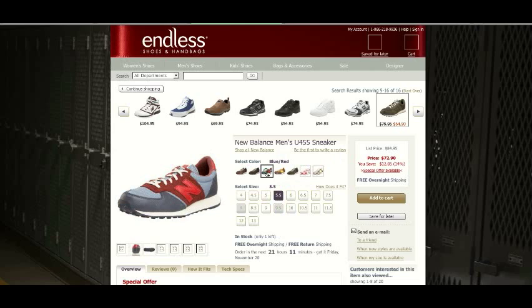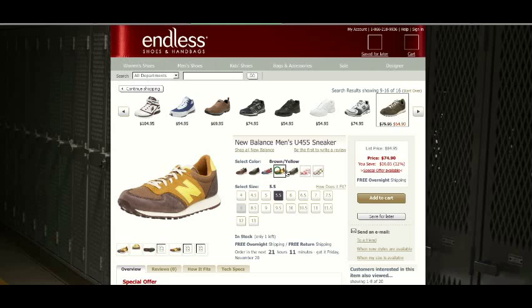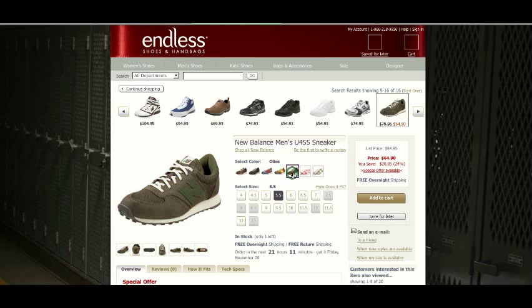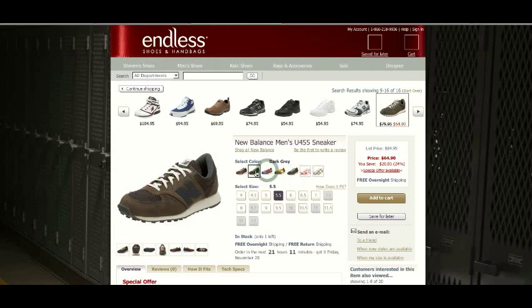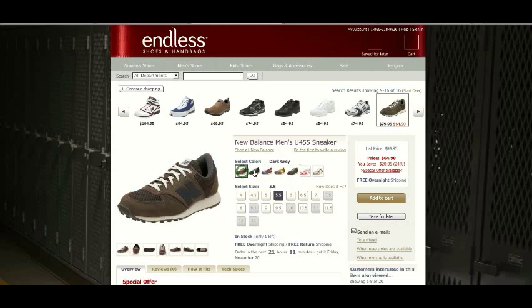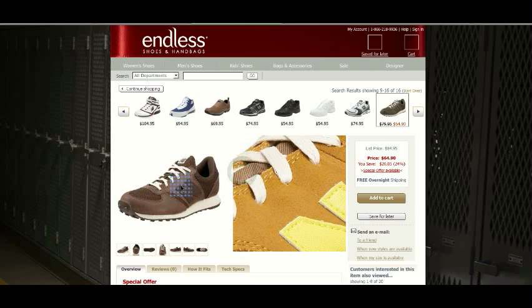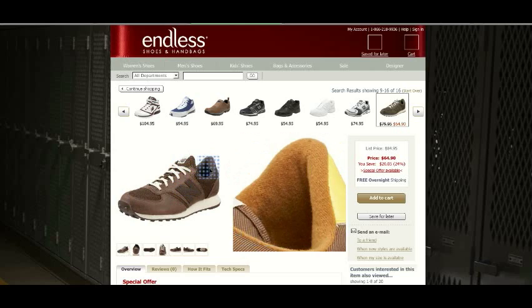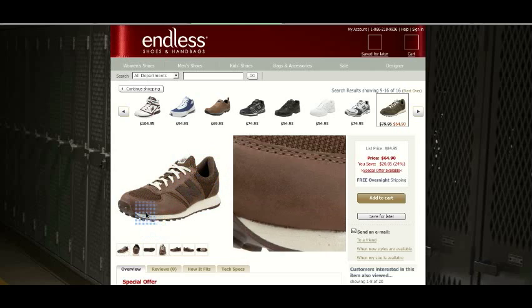Additionally, rather than just simply a color icon, we have a smaller thumbnail image of the product, and that product image does change when you select that thumbnail.